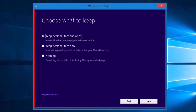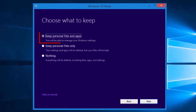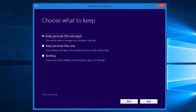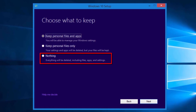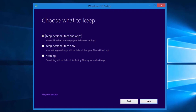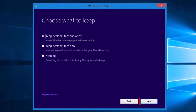The "Choose what to keep" screen allows us to select three options. "Keep personal files and apps" keeps our personal files, apps, and Windows settings. "Keep personal files only" keeps our personal files, but settings and apps will be deleted. "Nothing" removes personal files, apps, and Windows settings. Leave "Keep personal files and apps" selected and select the Next button.